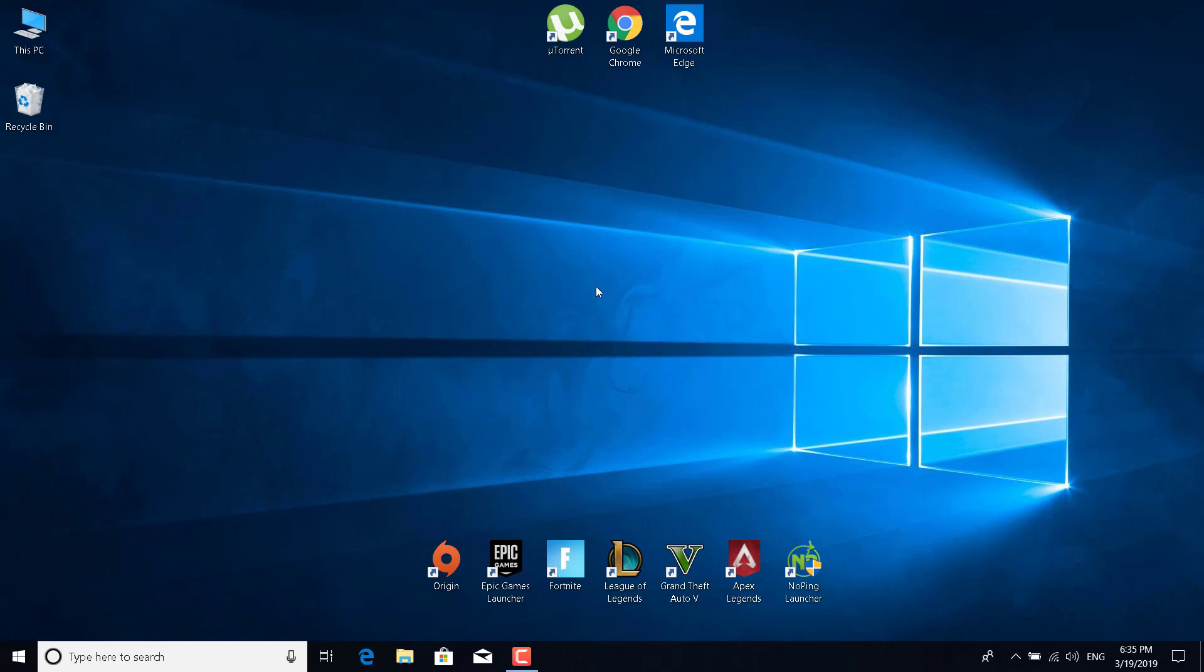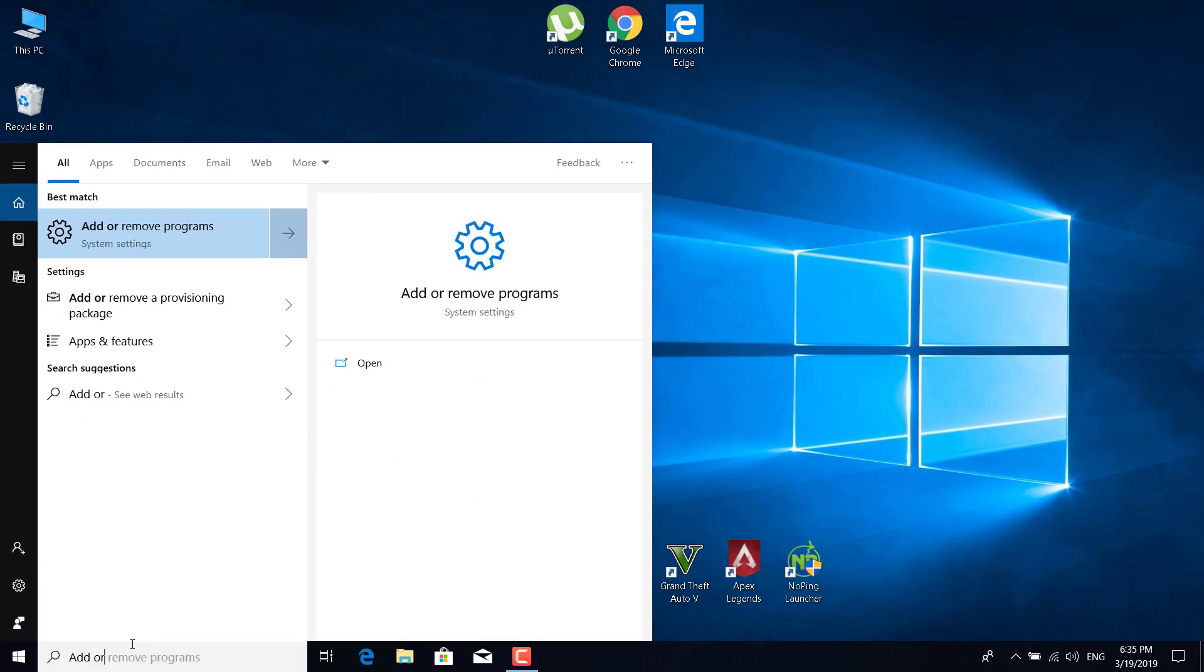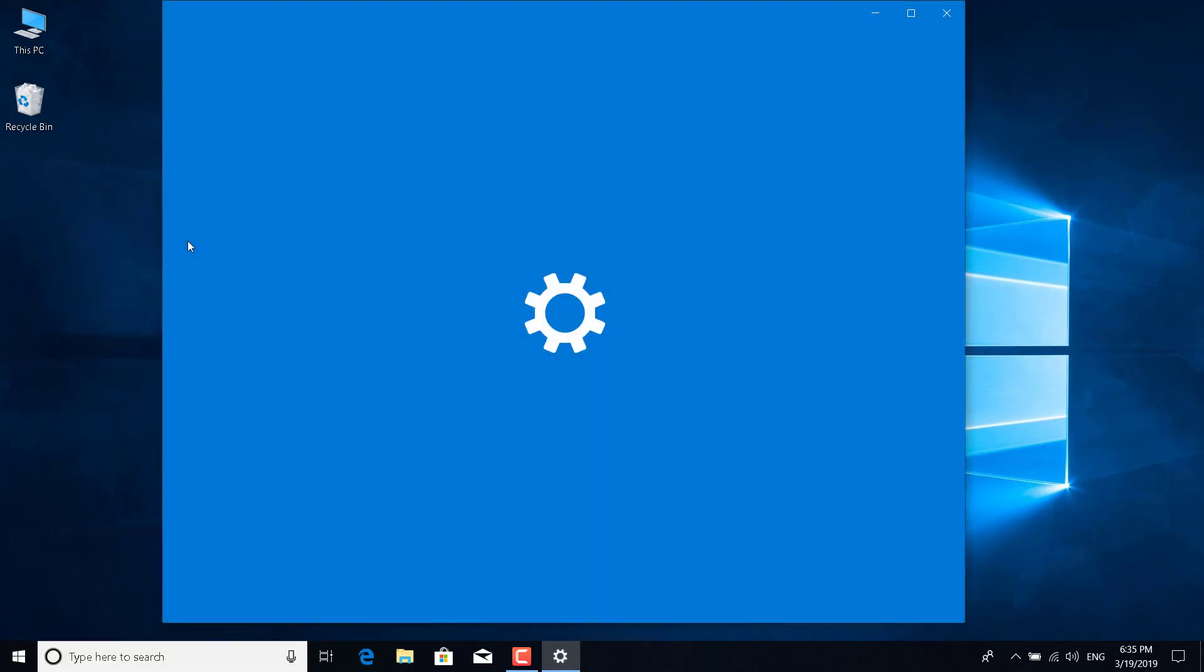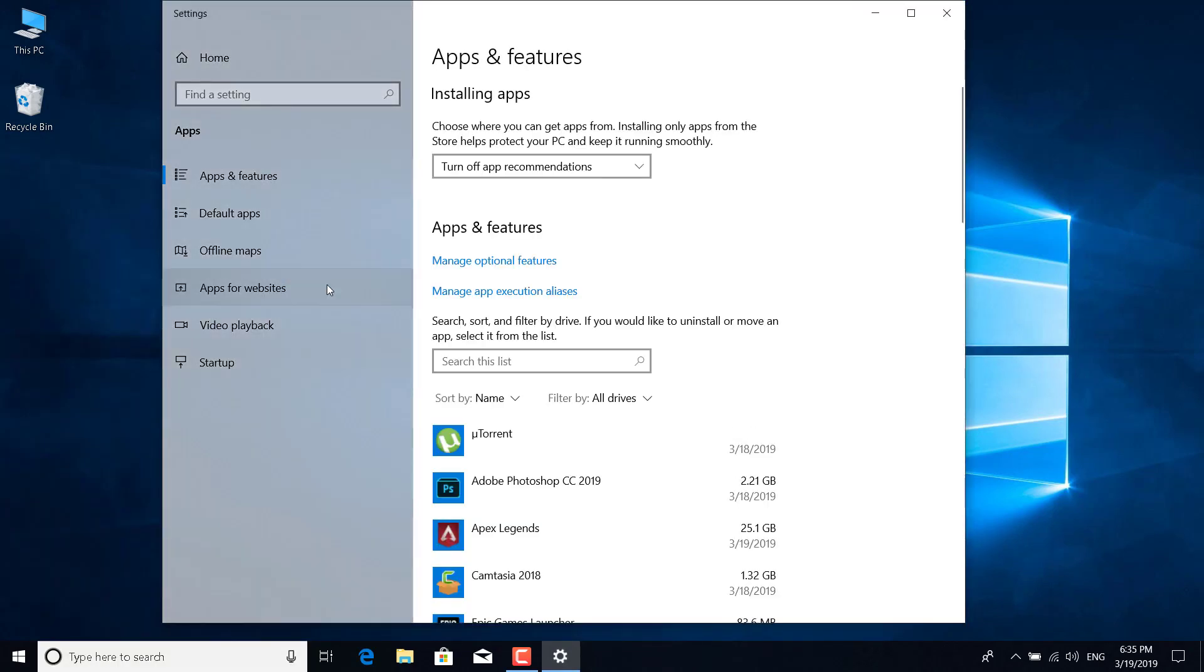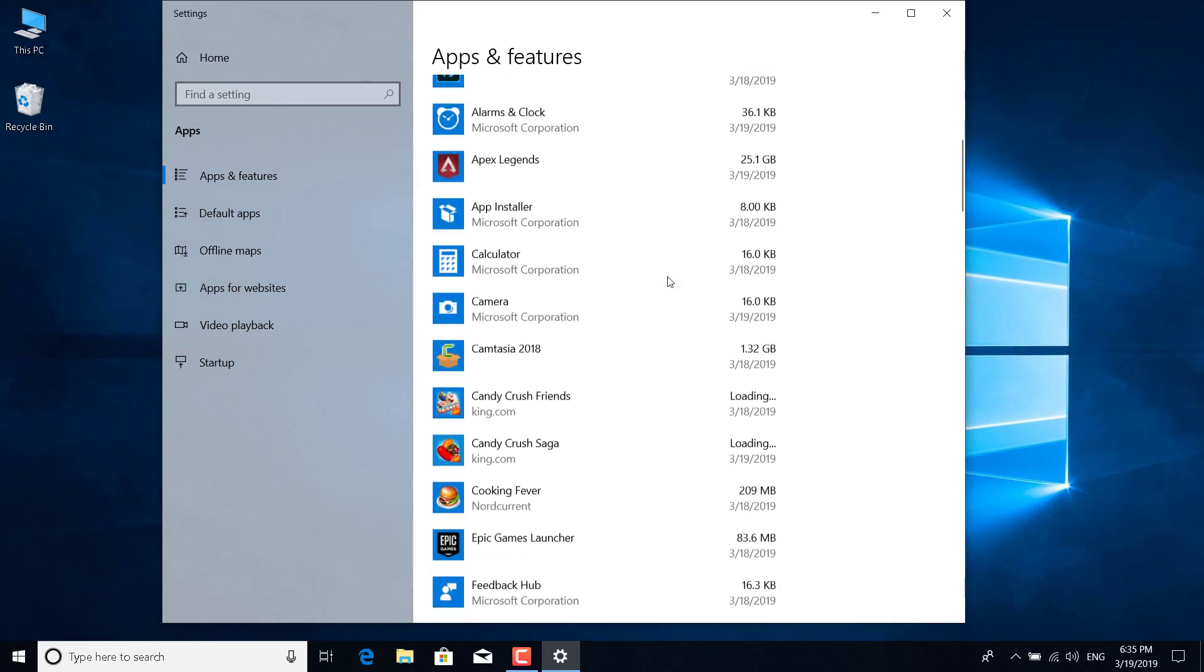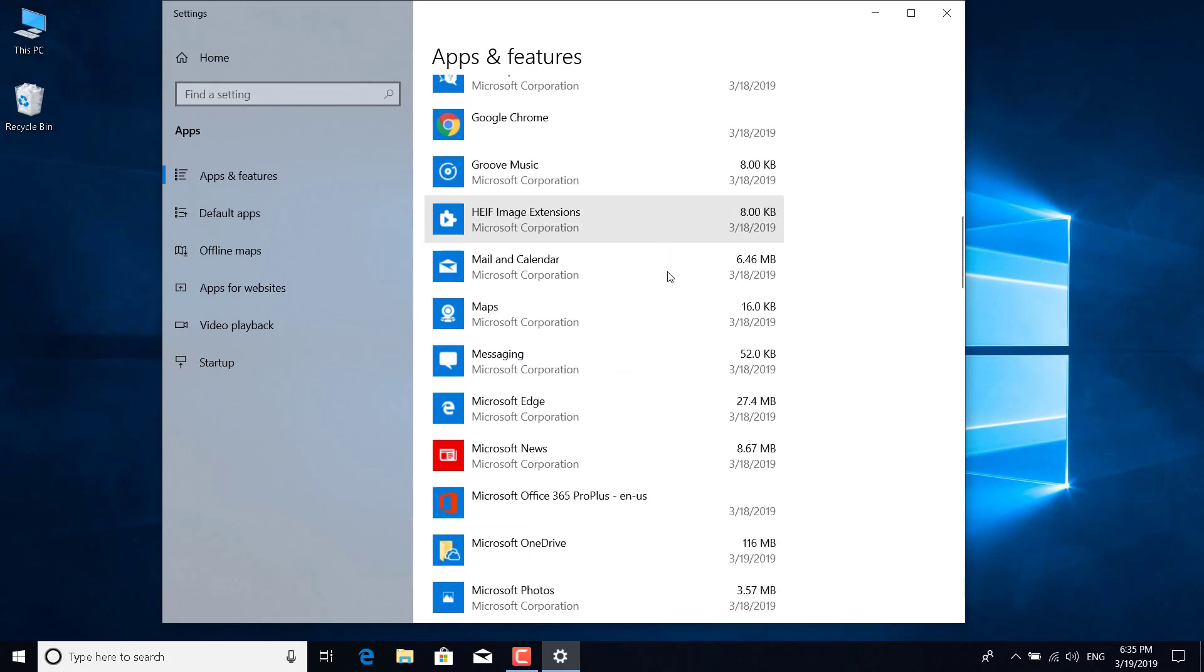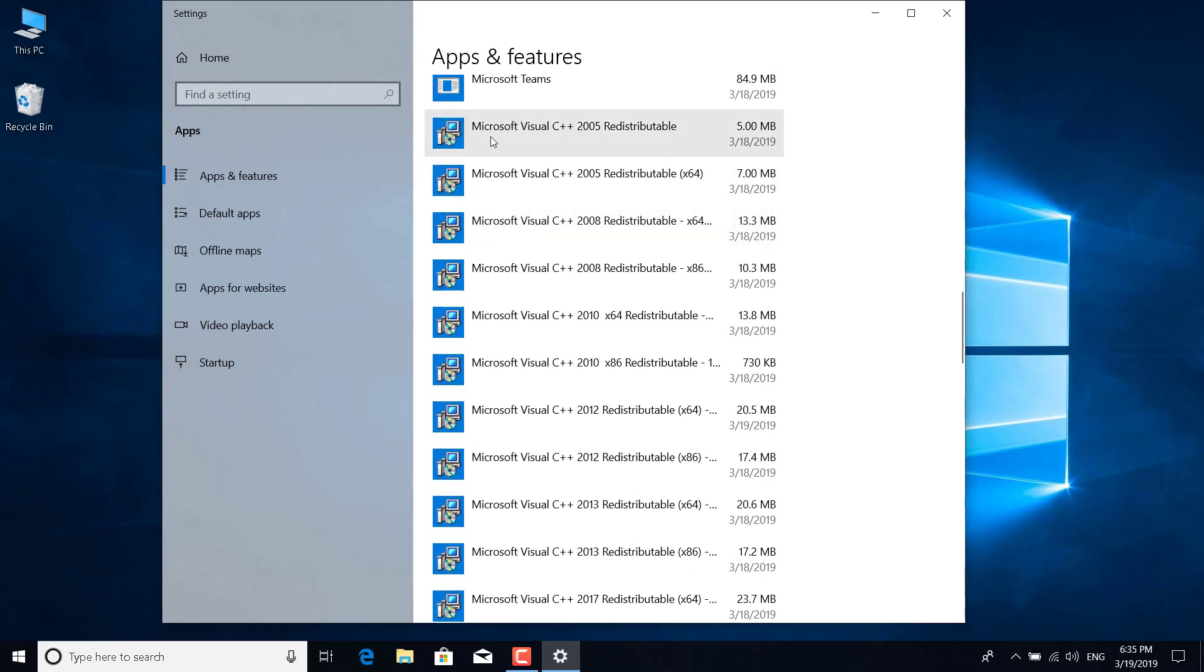The fourth fix is to type add or remove programs in the search bar. Just type add or remove and open it. Now scroll down until you find the Microsoft Visual C++ apps. There they are.